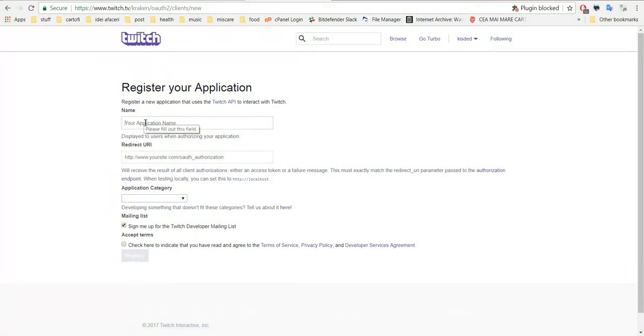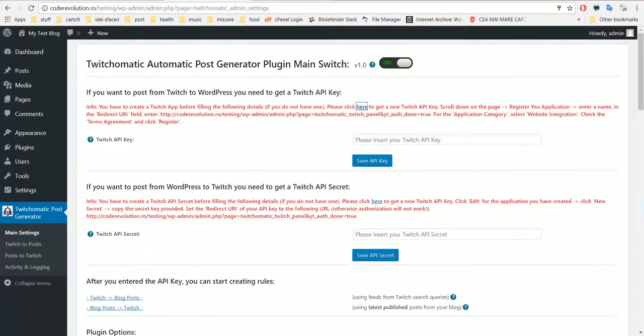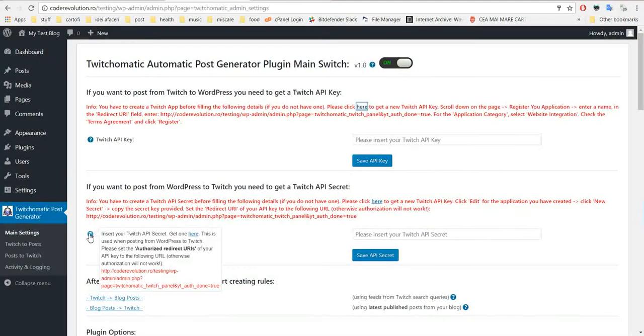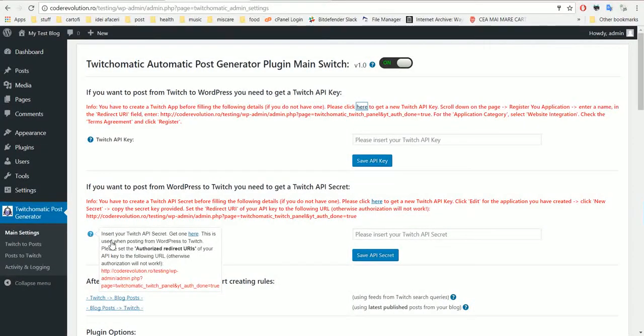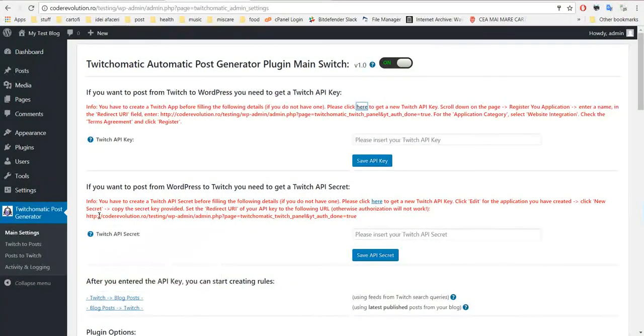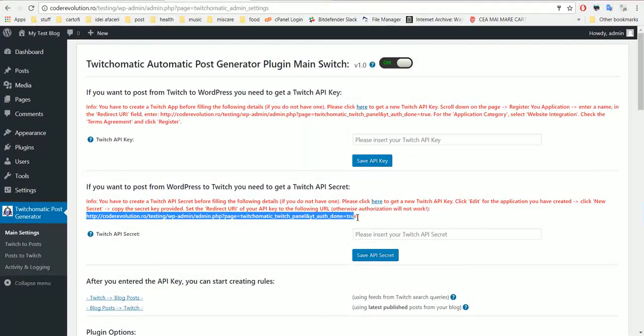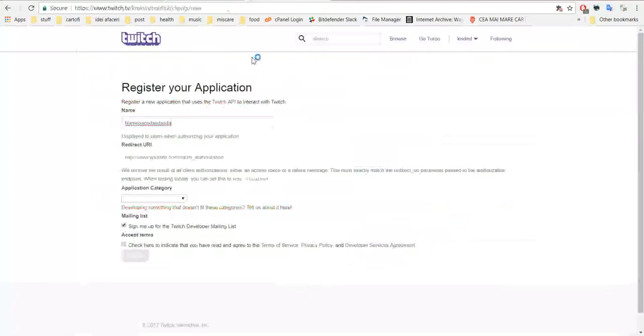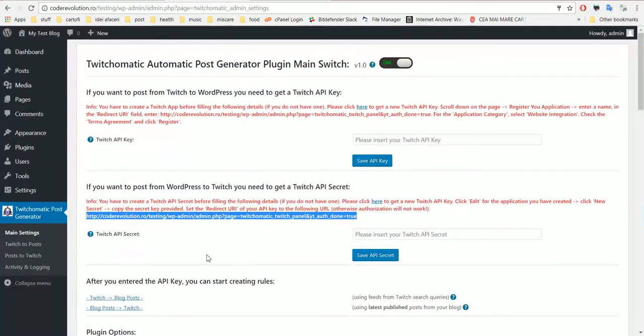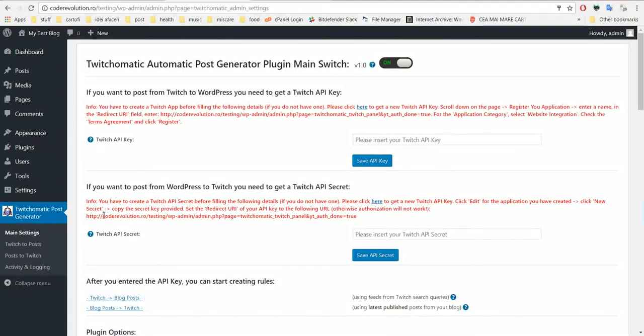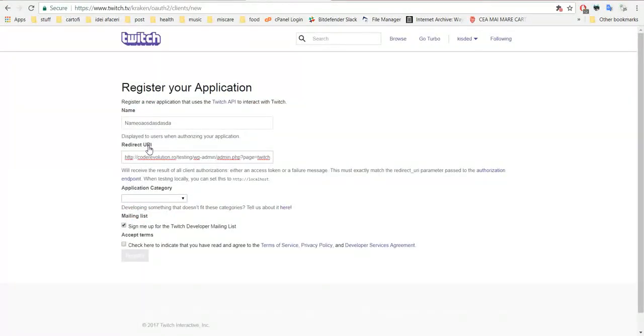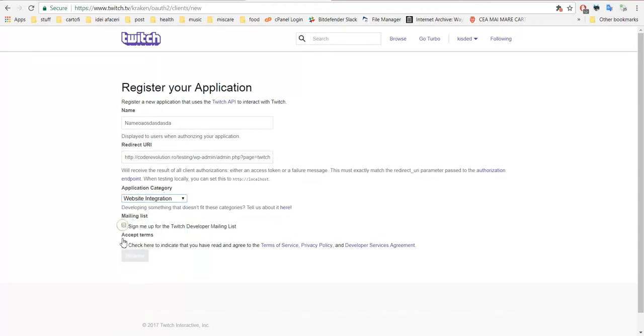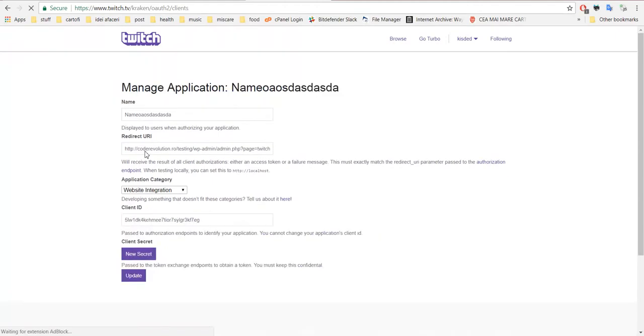Enter here an application name, something random that doesn't really matter. And get this address, copy this and paste it here. If you read this then you will see that the plugin says that you must use this address in the redirect URI for it to work.